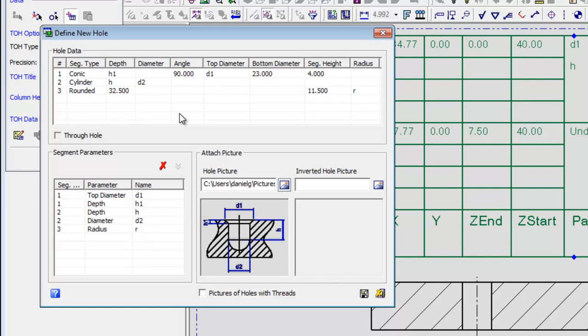In case you want to delete a certain parameter, select it and click on the Remove Parameter button. Once you've done this, the segment type value of the deleted parameter will change to a plus sign in the whole data area.